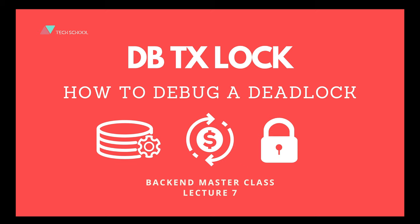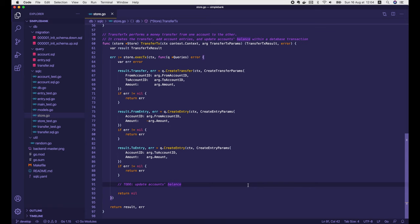Hi everyone! In the last lecture, we learned how to implement a simple money transfer transaction. However, we haven't updated the account balance yet because it's more complicated and requires careful handling of concurrent transactions to avoid deadlock. So in this lecture, we're going to implement this feature to learn more about database locking and how to debug a deadlock situation.